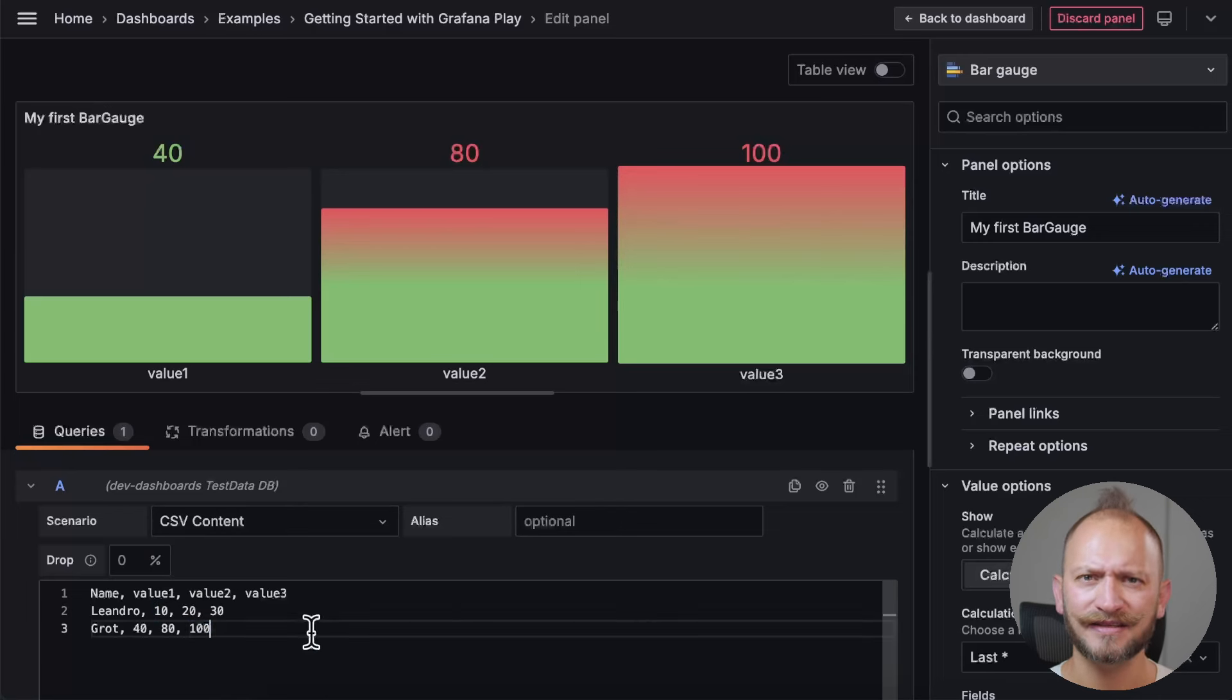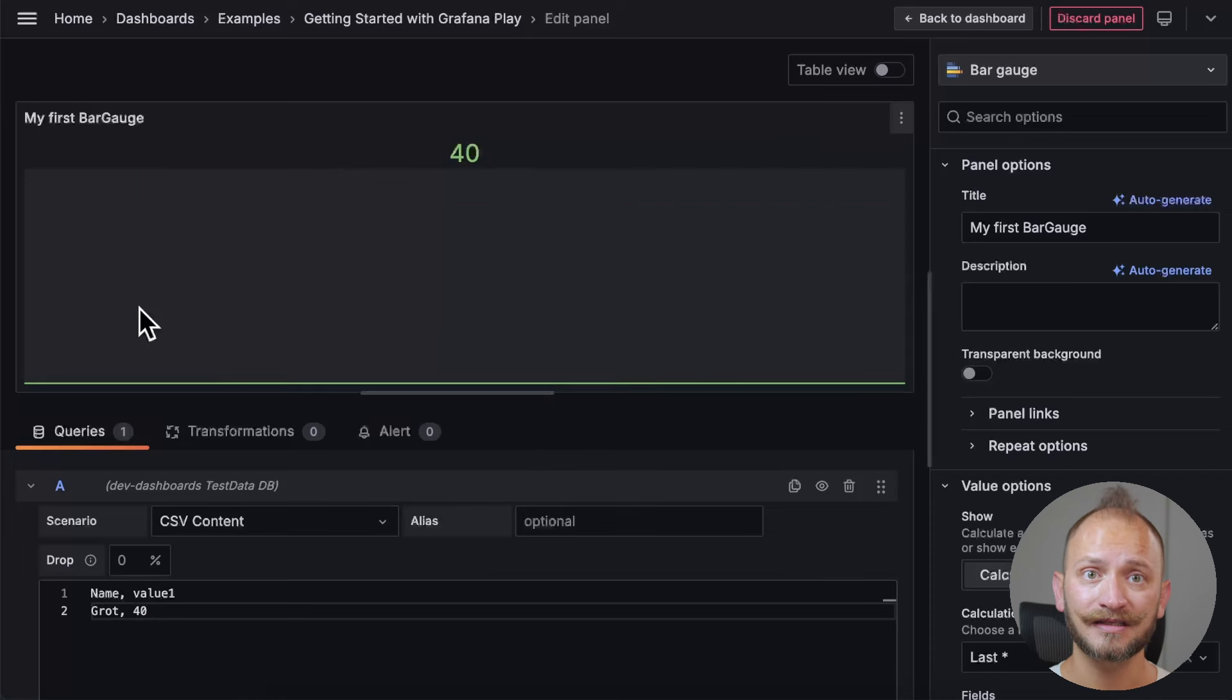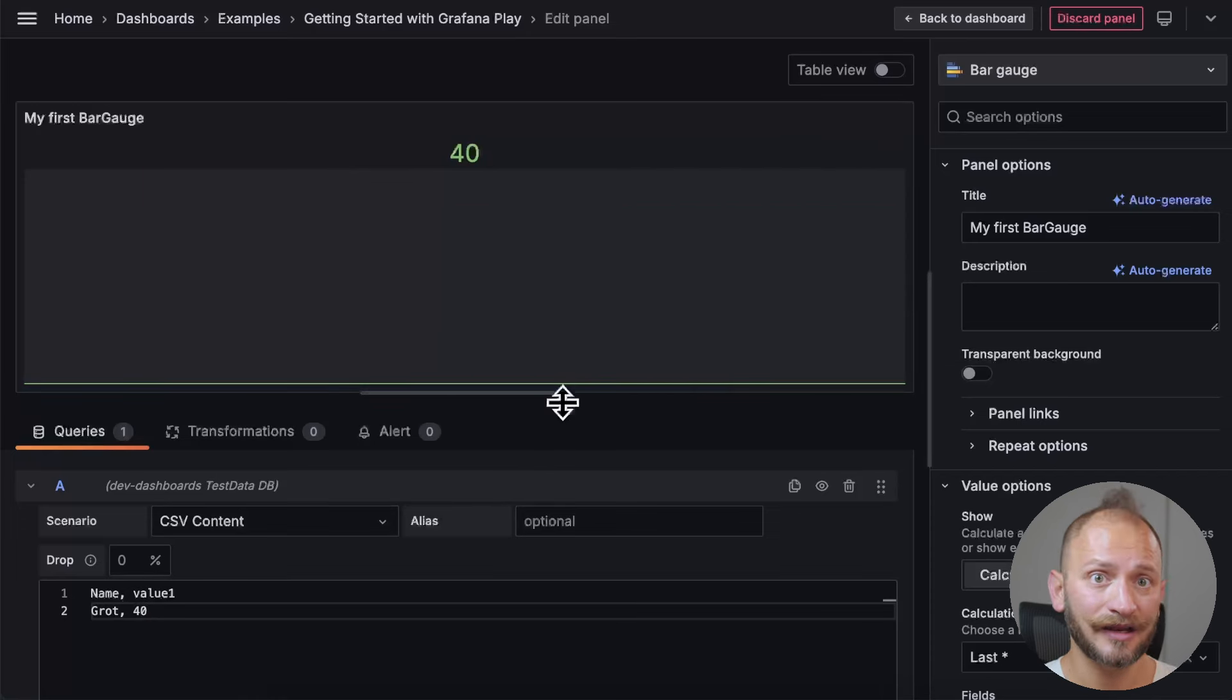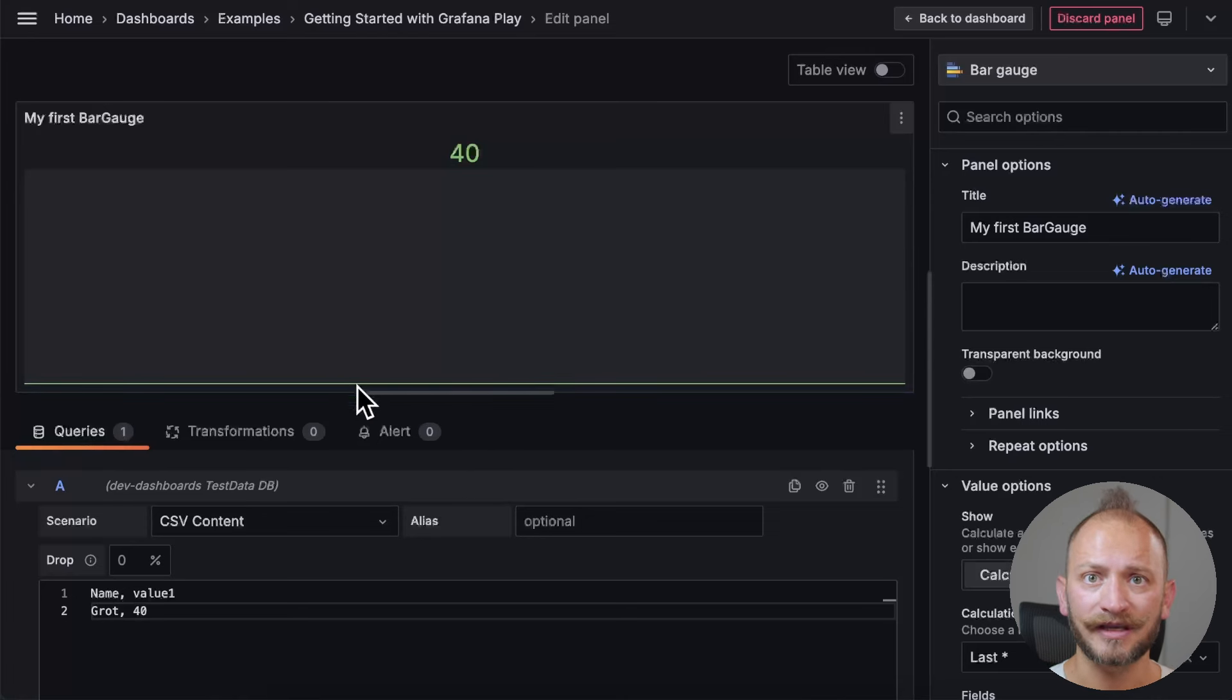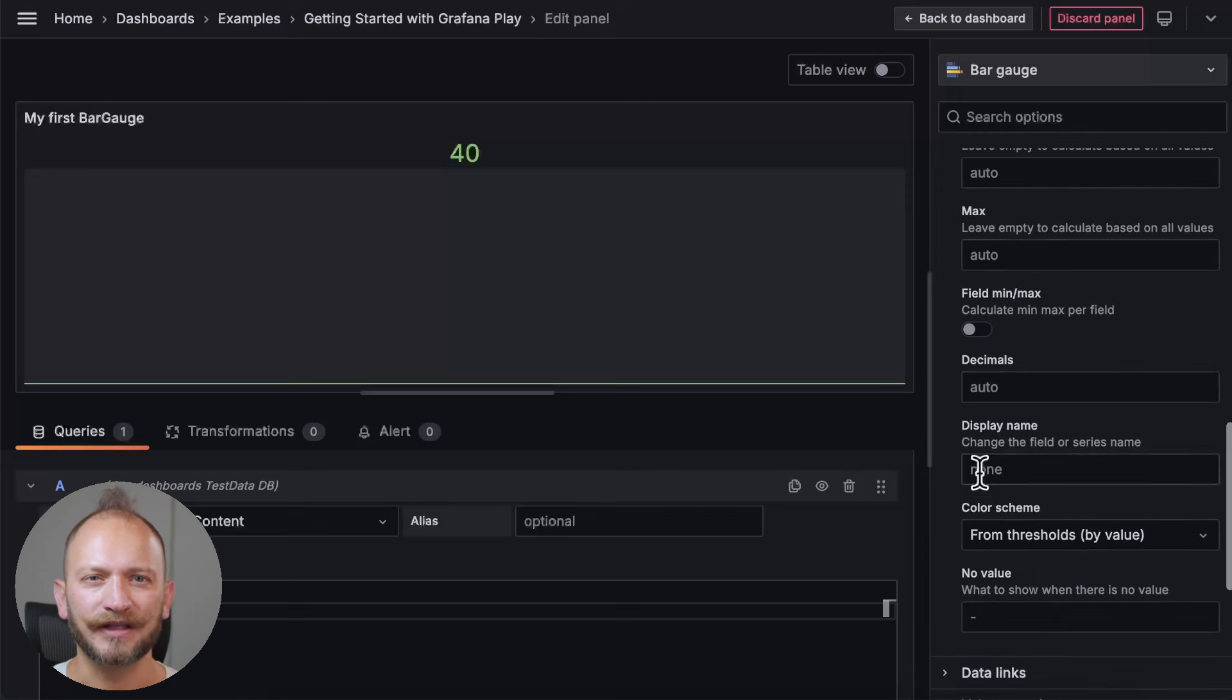Now let's paste the next set of CSV values, the just one set. Again, available in the video description. Copying this set, you will see only one bar gauge. It's cleaner and easier to read, but it's empty. Well, that is because it only has one value. And remember, the panel detects max and minimum values from the query data. You can define them manually using a setting that we will explore in a moment.